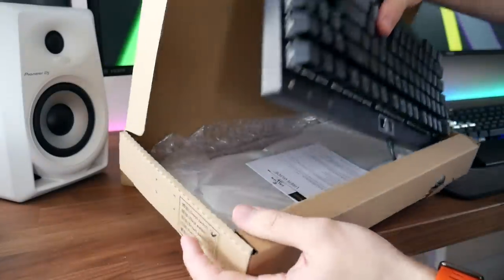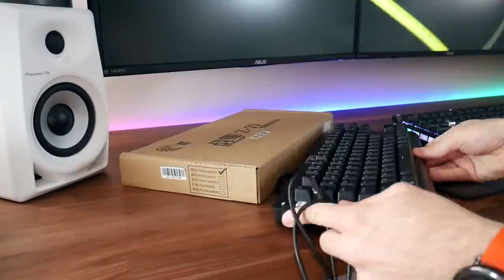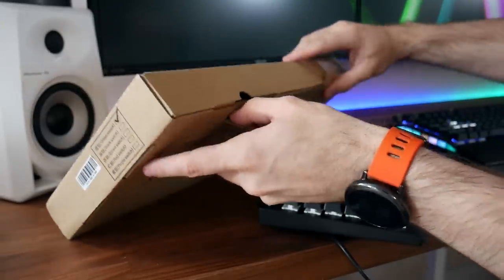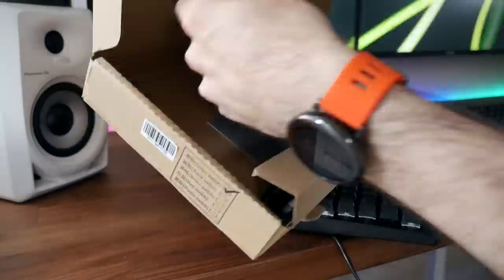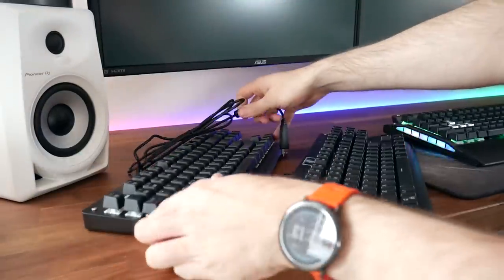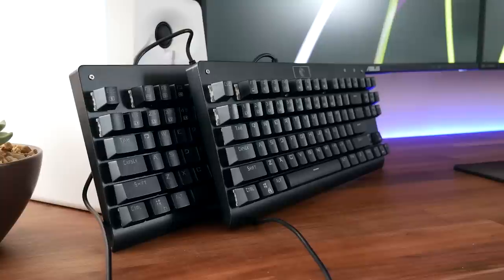So a little while ago, Grand Valor sent me a couple of their 10keyless Mechanical Eagle Z77 keyboards. They both look exactly the same when you get them out of the box, only one is cheaper and one is more expensive.